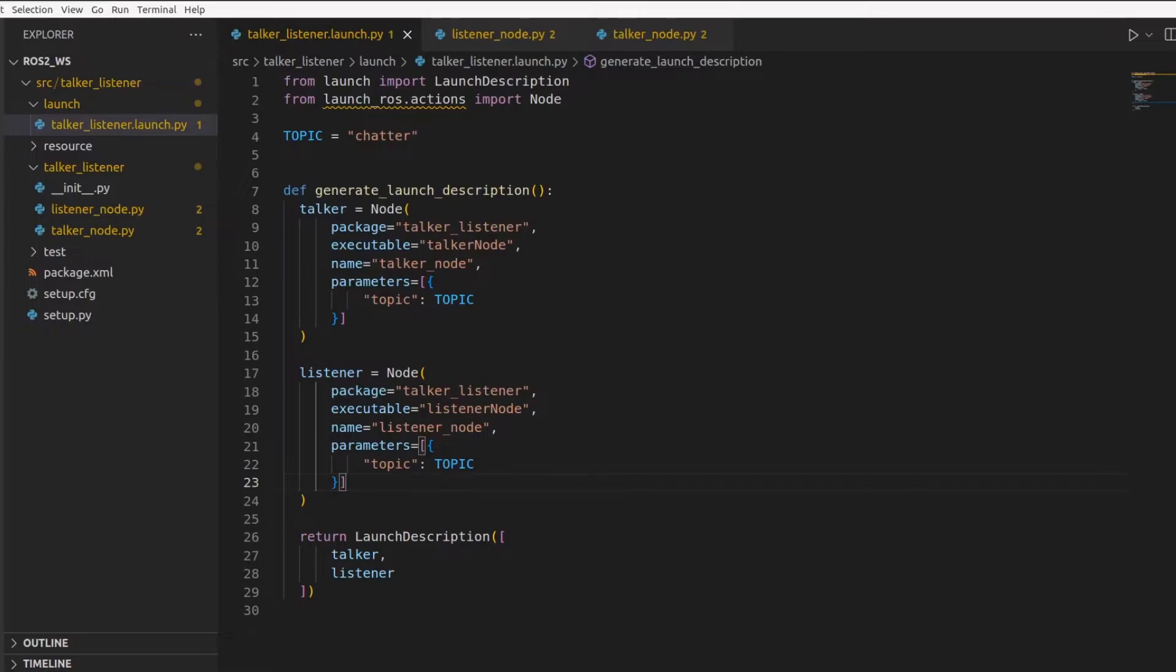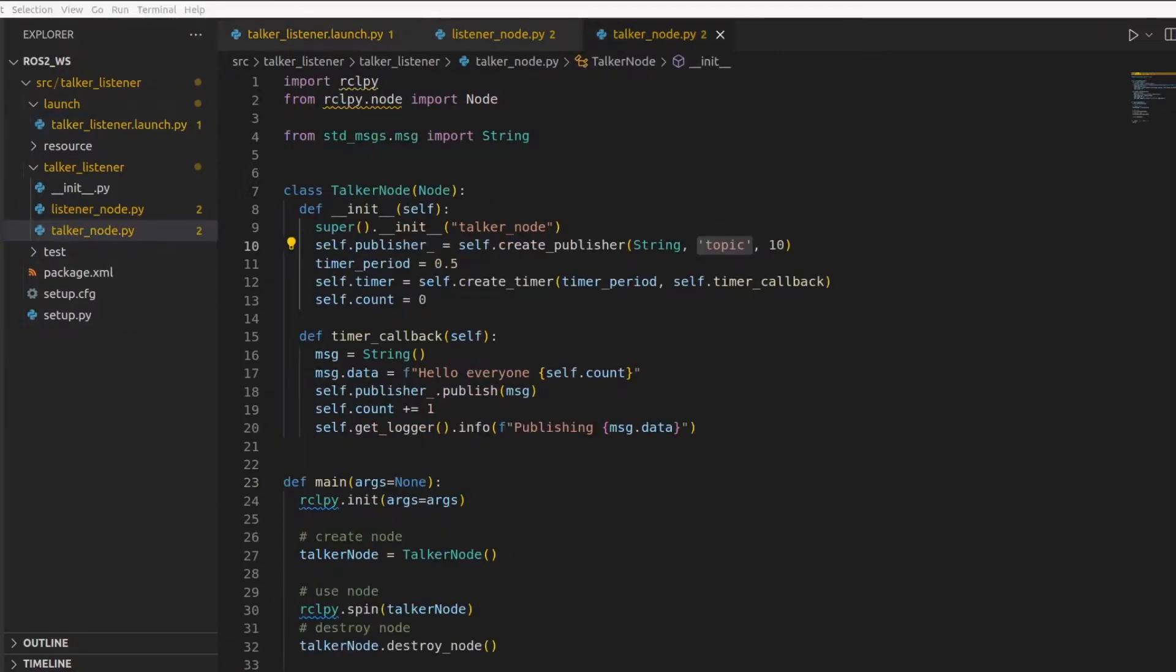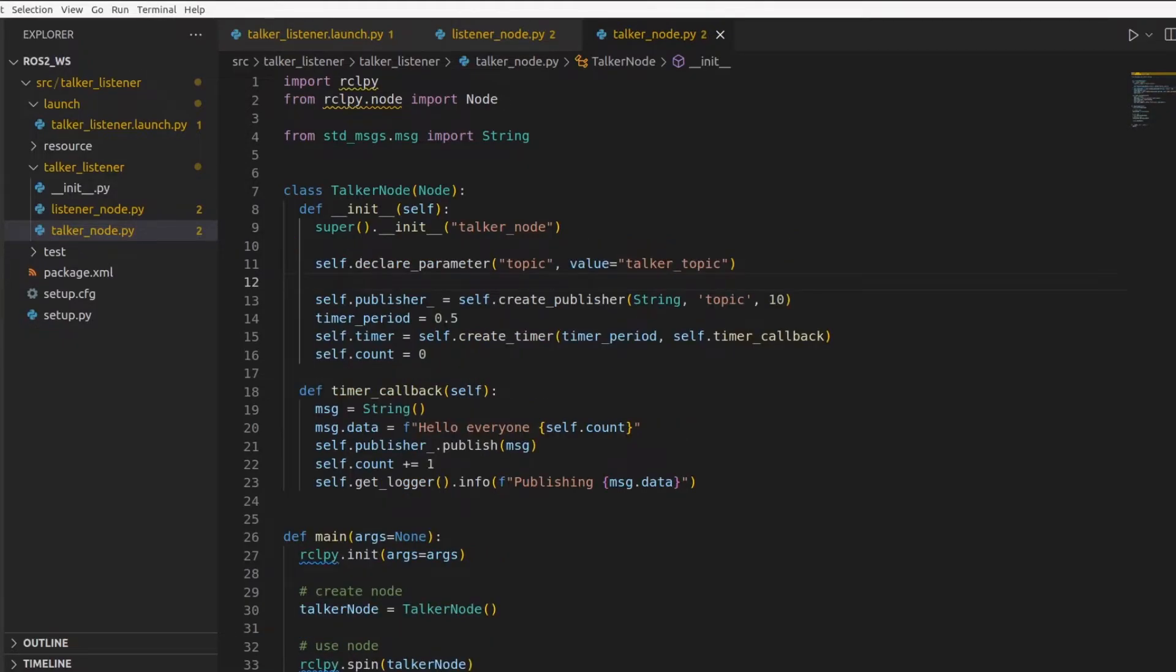Now this was about the launch file. The next question is how do we consume this information in these two nodes? Let's start with the talker node. In ROS2, if you want to use a parameter in any node, you have to declare the parameter first. So this is how we declare the parameter.